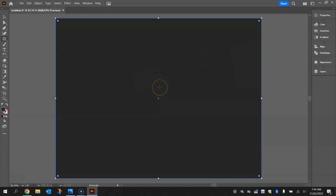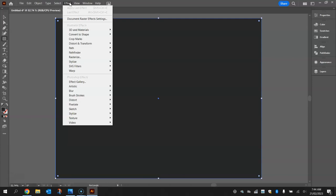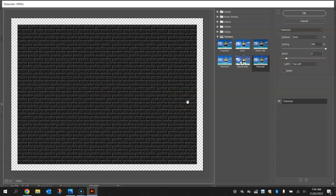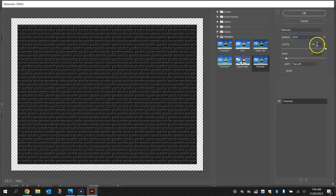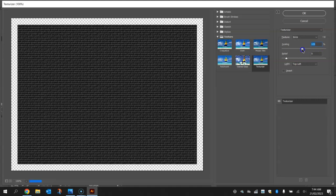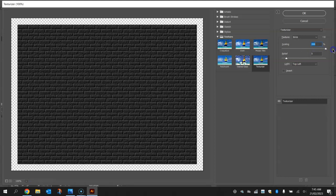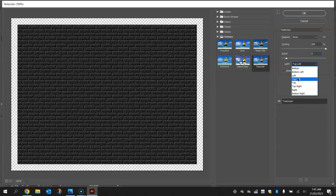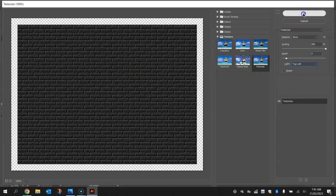Once we've got this dark grey, we're going to put a texture on top and make a brick wall. Make sure you've got the rectangle selected, go up to the effect menu, head down to texture and choose texturizer. Make sure your texture is set to brick, scaling is at the maximum 200 percent, the relief is set to 5, and the light is coming from the top left. Once you've got all that you should have your dark grey brick wall. Click OK.